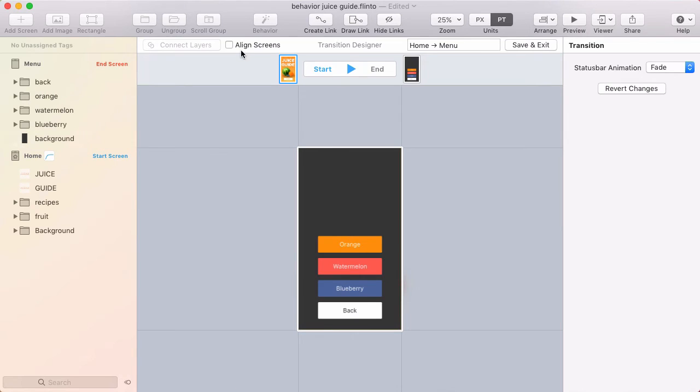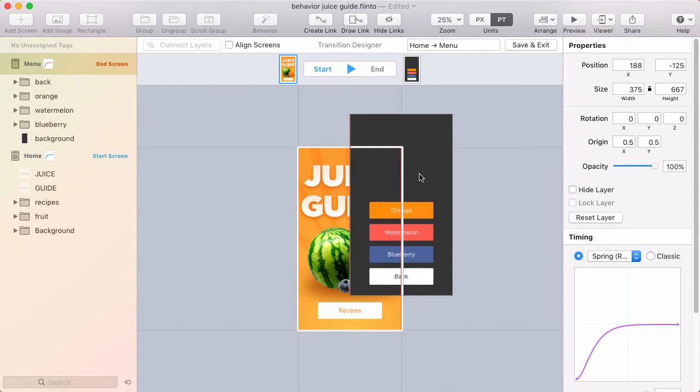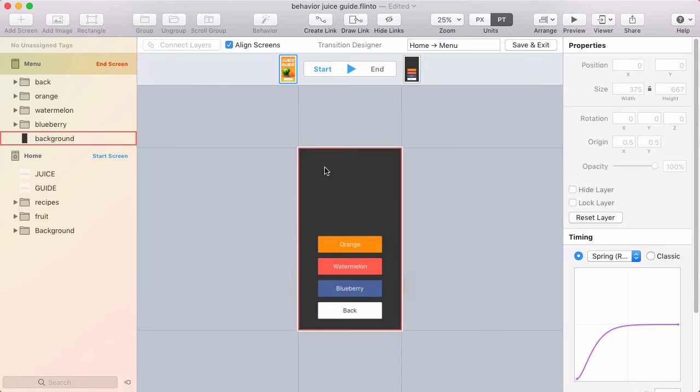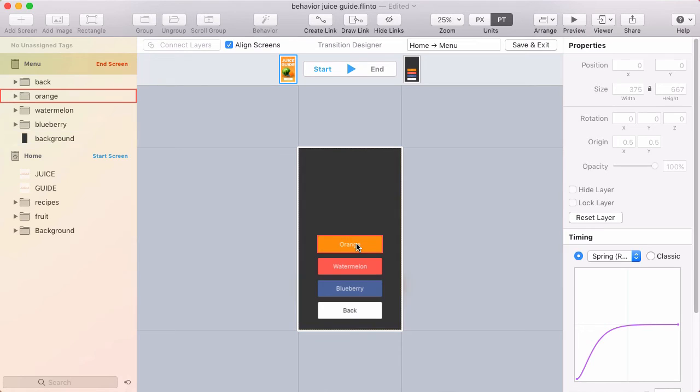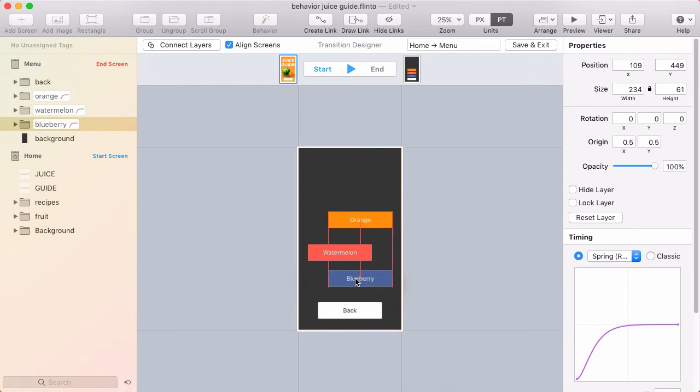So we added this align screens checkbox. If I unalign these and hit that checkbox, now the screens are locked into alignment and the screen is unlocked so that you can click through. It's not treated like a group anymore. Now I can immediately click through and drag the individual layers.